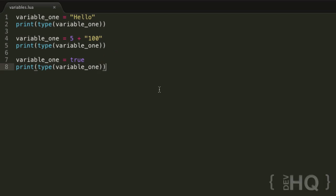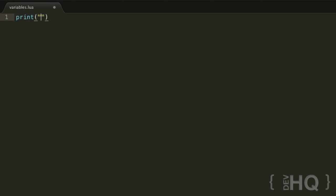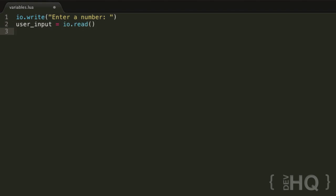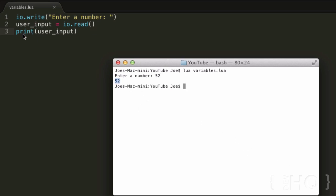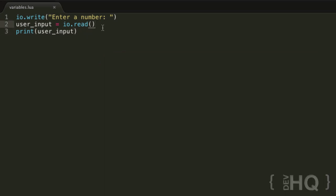Let's move on to user input. We've used io.write before to output text to the screen, and io.read is the other end of that — we can actually get input from the user using it. If we use io.write('enter a number') — since I don't want a newline — and then create a new variable called user_input set equal to io.read(), it will receive input from the user and put that into the variable. We can then print it back. If we run that, it says 'enter a number', waits for input — I type 52, press enter, and it outputs 52.